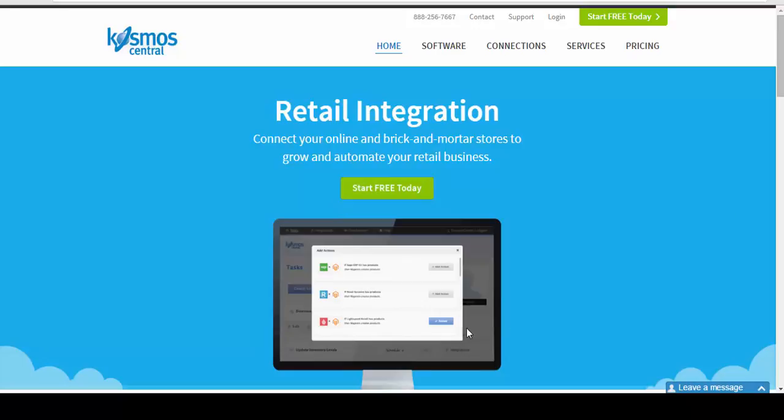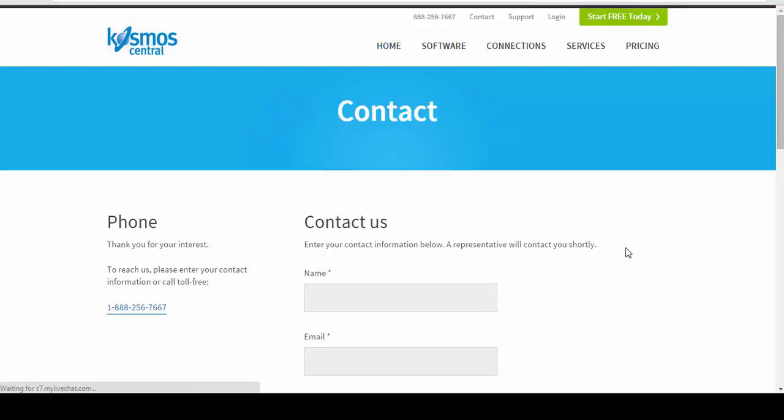So if you have any questions, please contact us at CosmoCentral.com. And thank you for joining this demonstration.